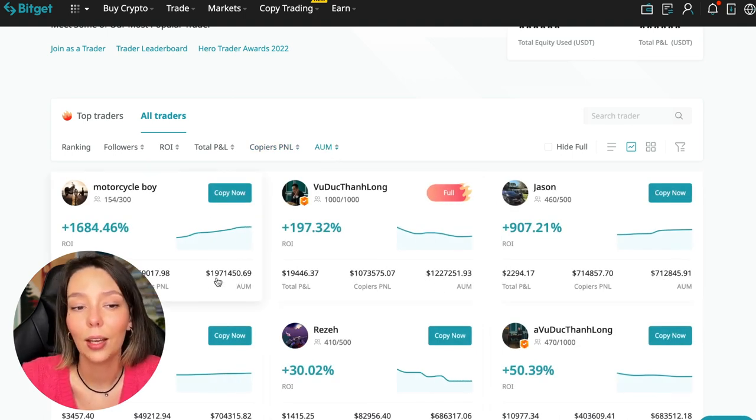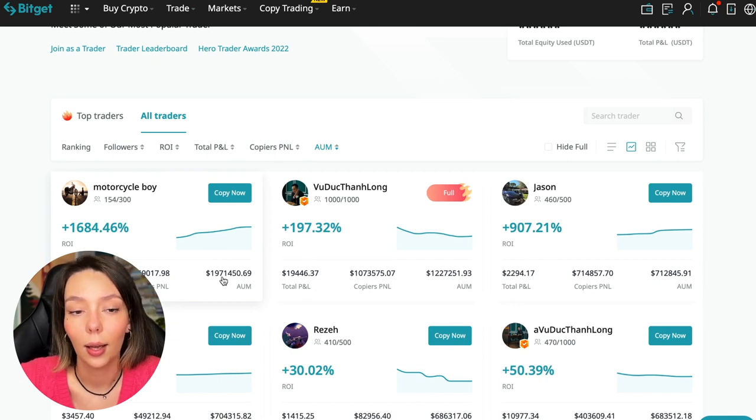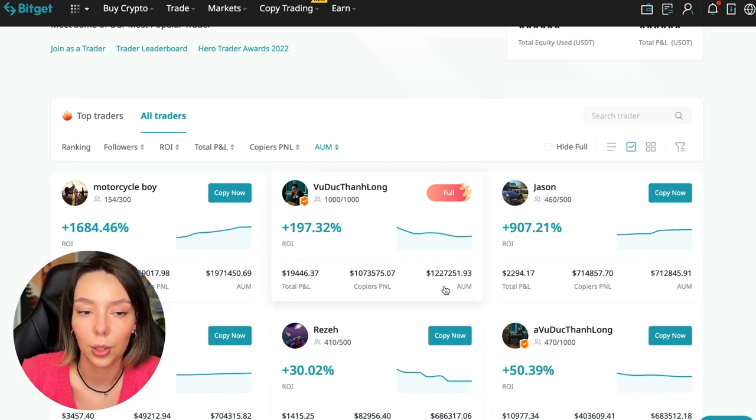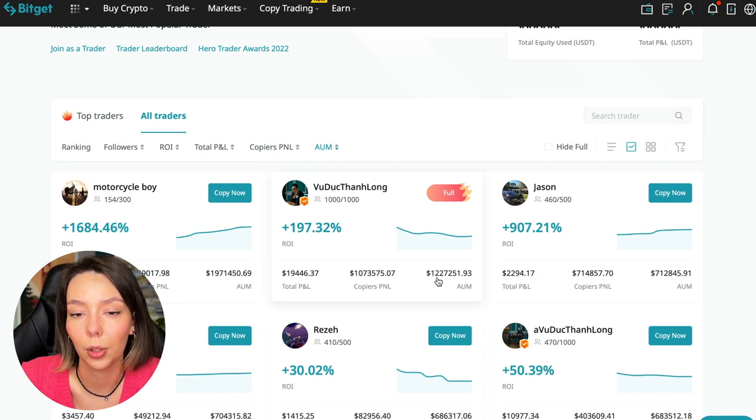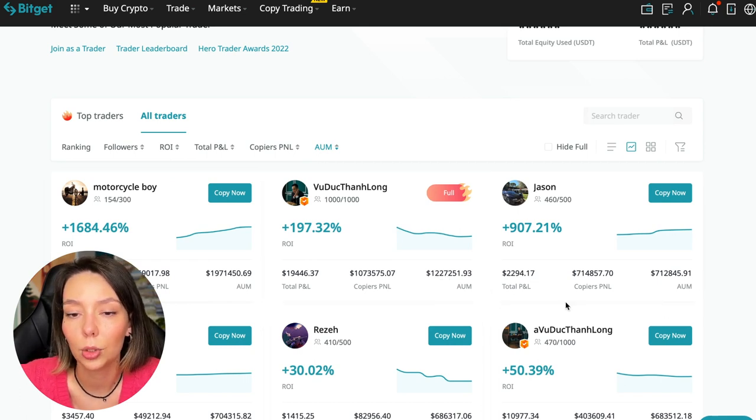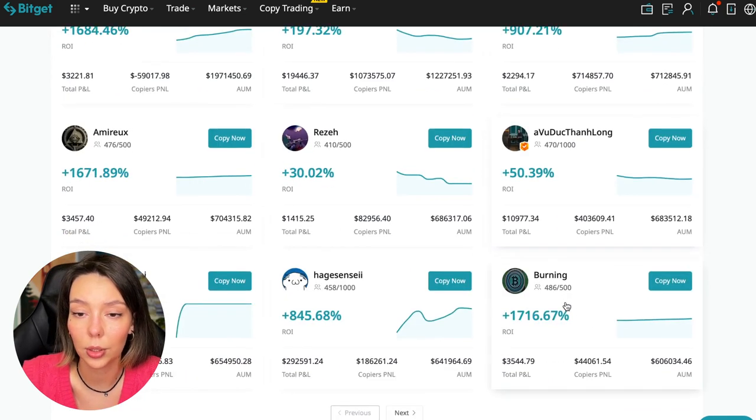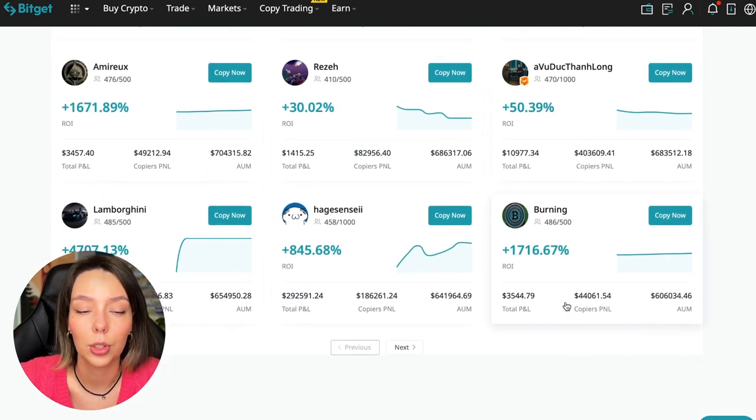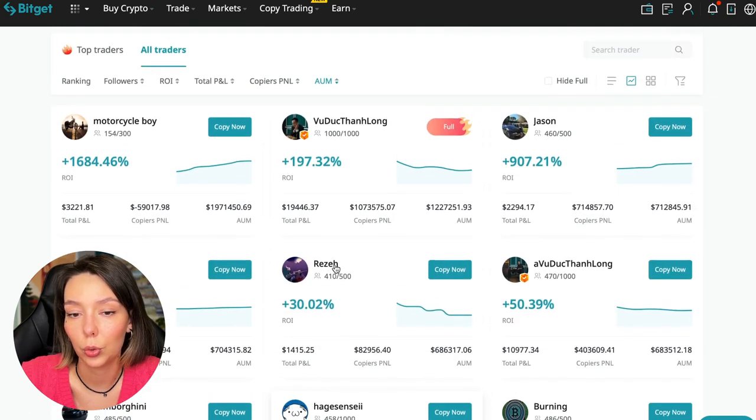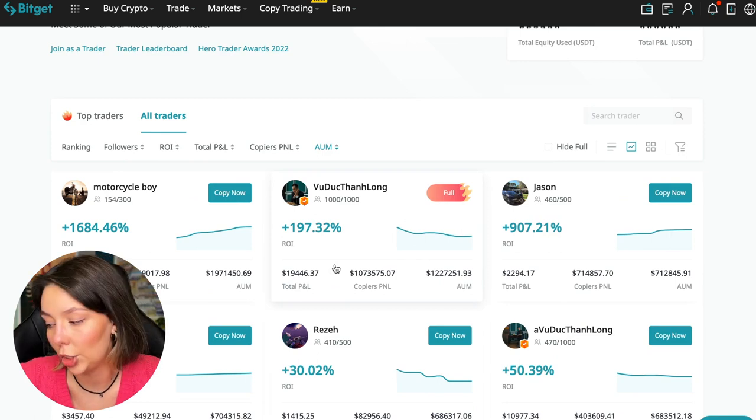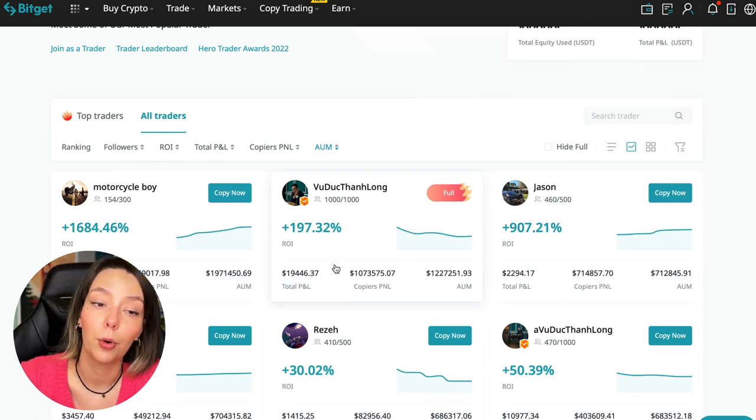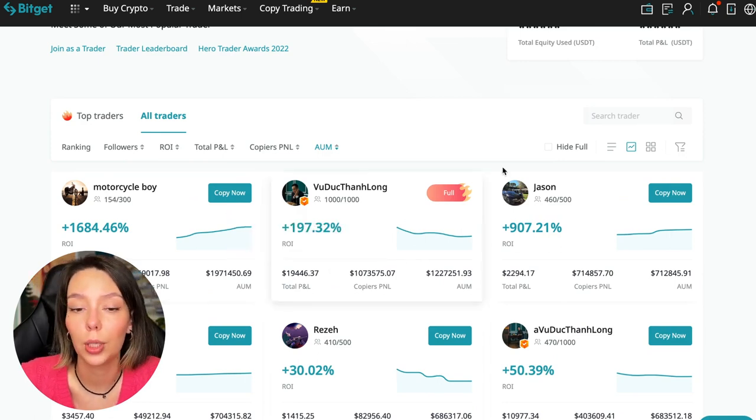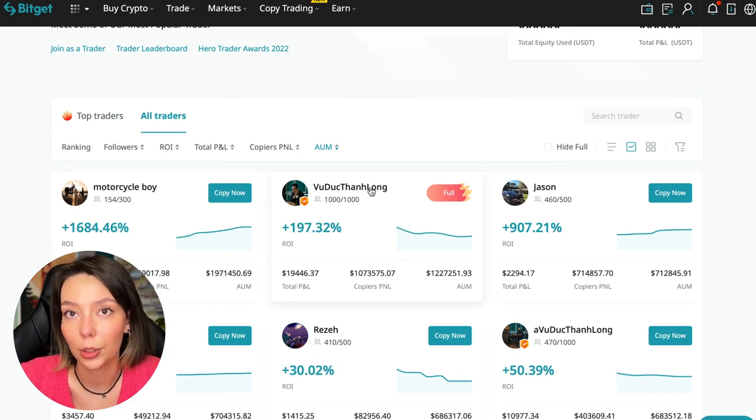You can see there are different capitalization metrics here. This trader has $1.971 million and this trader has a capitalization of $1.227 million. You can see that the numbers are quite impressive. You need to choose a trader who has a fairly large capitalization, a large number of subscribers, and also makes good PNL for his subscribers.